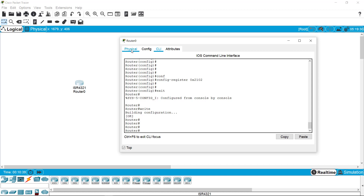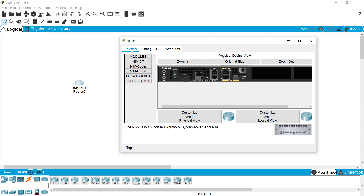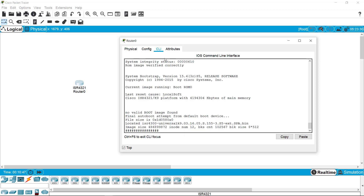I'm going to the physical section of the router and restarting it. This will automatically switch the register back to the default setting — register number 0x2102 — as we set it earlier.